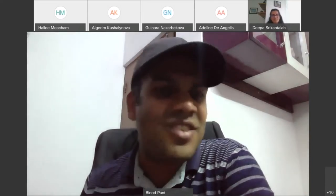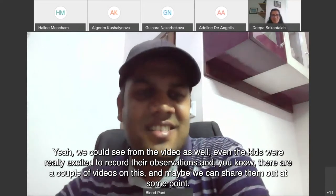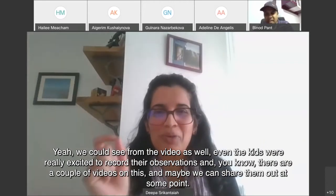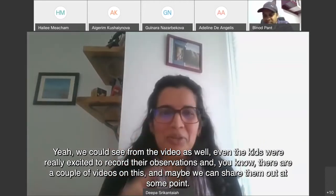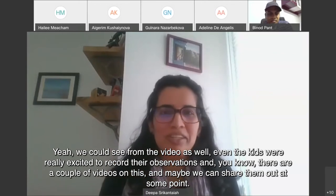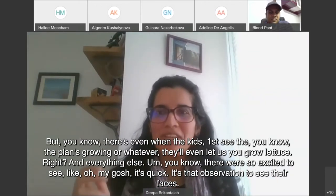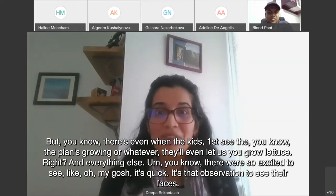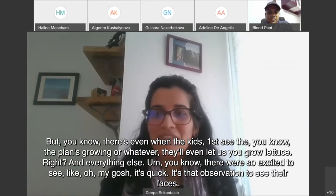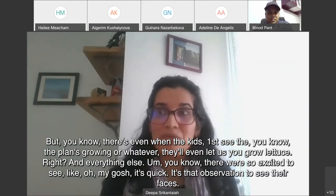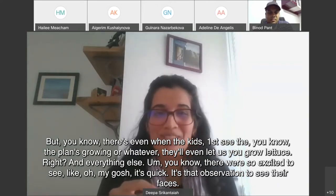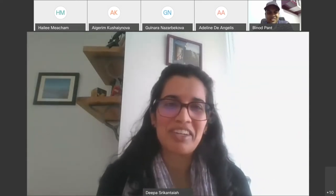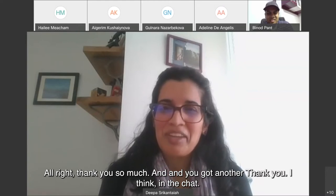The team really enjoyed the project. Even the kids were very excited — recording their observations and seeing the plants actually growing. When the children first saw the lettuce and other plants growing, they were thrilled, saying 'It's growing! It's growing!' Seeing their faces was a very rewarding experience. A participant in the chat noted: 'I love the integration of subjects.'